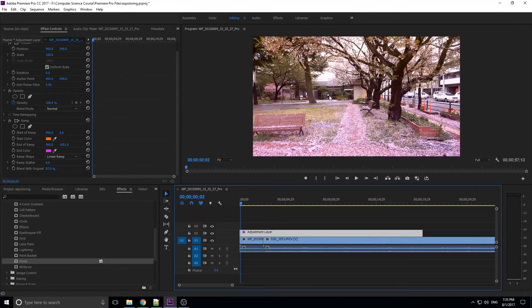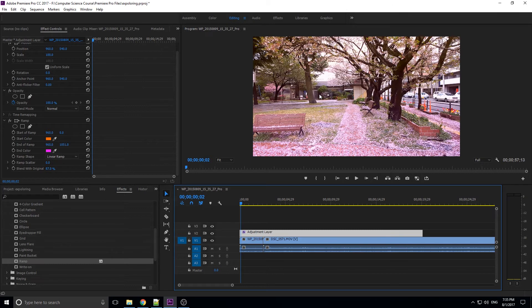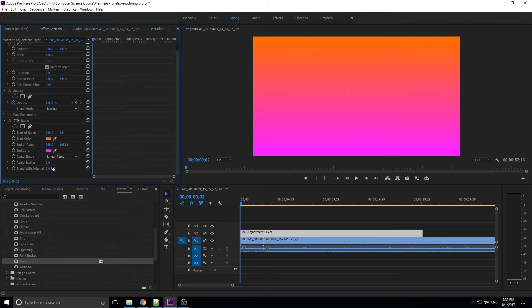But I just kind of wanted to show you this really quick way to sort of add this two-tone color contrast onto your footage. And now let me just show you one last thing.